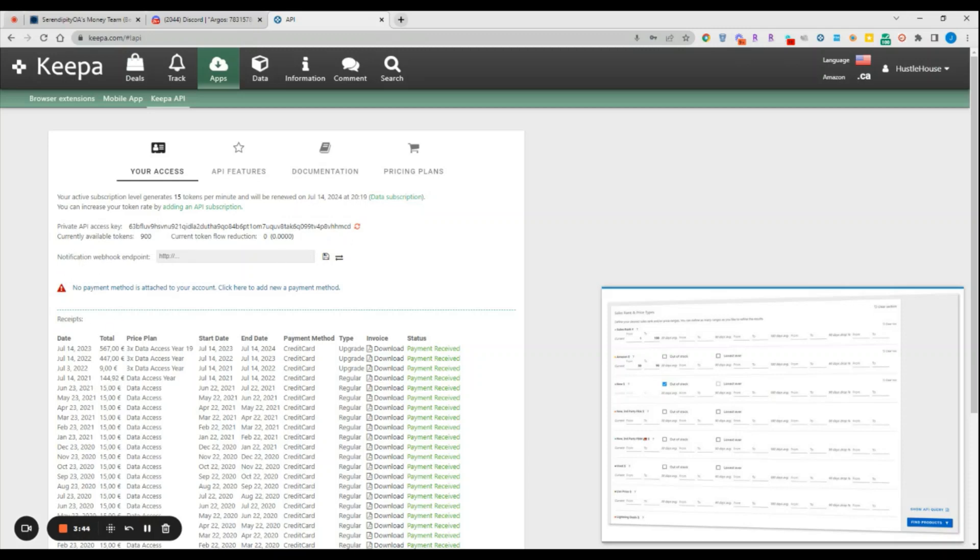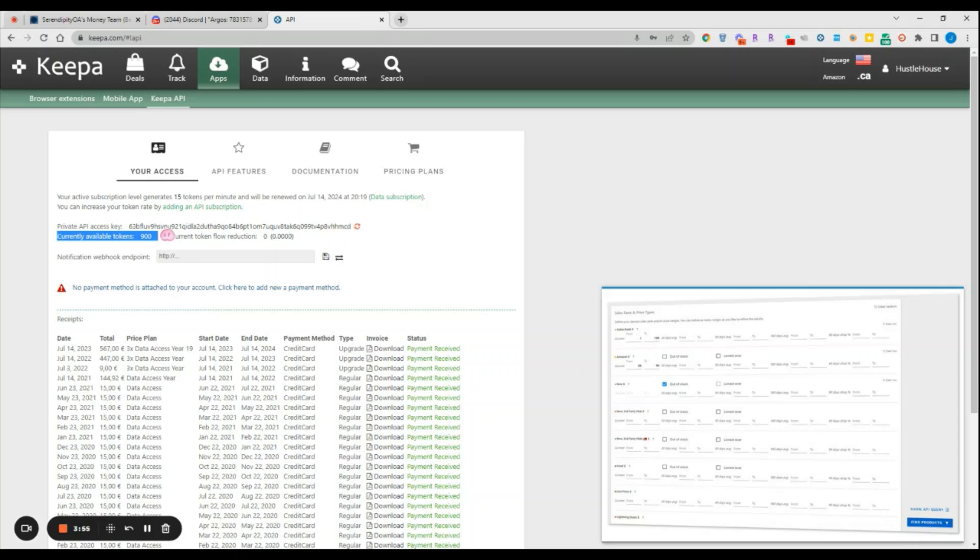You can see here that for myself it says that we currently have 900 tokens available. For standard Keepa accounts you will have 300 tokens available. We have increased access for our account just because we have multiple people using it. Basically you have 300 tokens, and that means you get 300 tokens per hour. It regenerates five tokens every single minute. Basically any request or command that you do that directly links to Keepa's API uses a set amount of tokens which we'll discuss in a few moments.